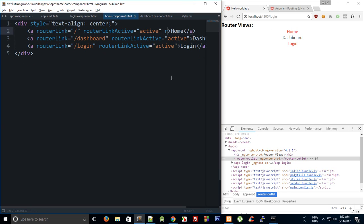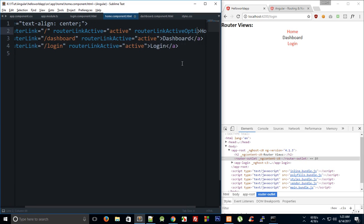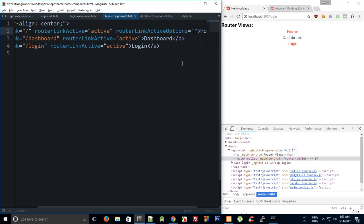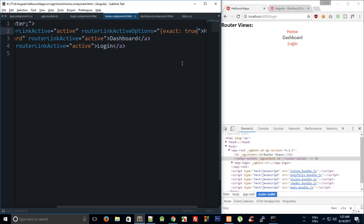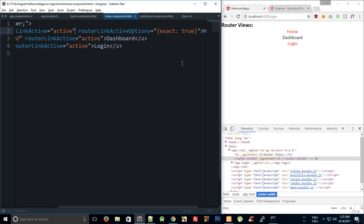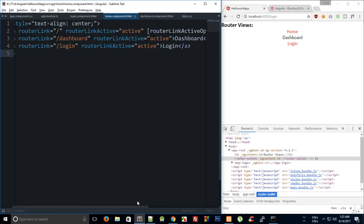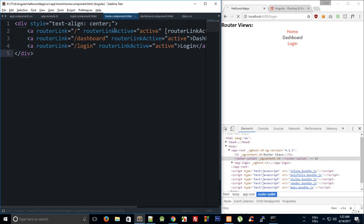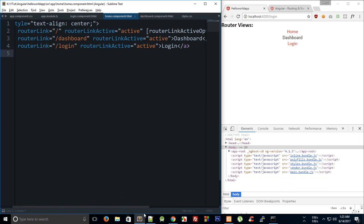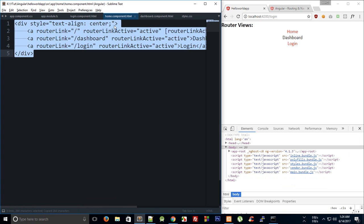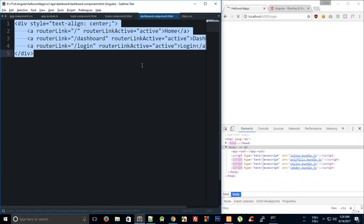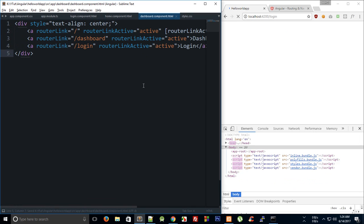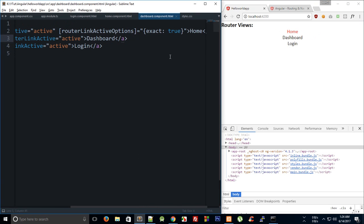To fix that or actually to make it more intuitive, you can include something known as router link active options and we can make this say exact is true. We need to make use of these square brackets now because we are writing an expression. What this would do is pretty much just match this route only if it exactly matches it. Now you can see that dashboard glows when I click on dashboard, home glows when I click on home, and home does not glow back when I click on dashboard.